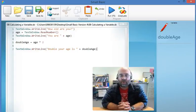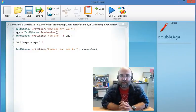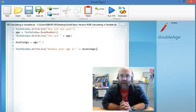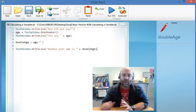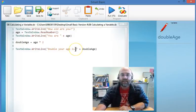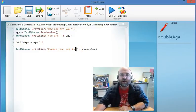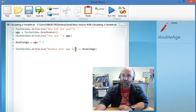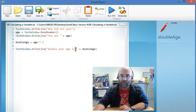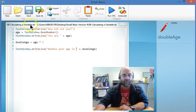Hello and welcome to Part B of Lesson 8. In this lesson I asked you to modify this program here so that instead of calculating double somebody's age you would calculate triple their age.